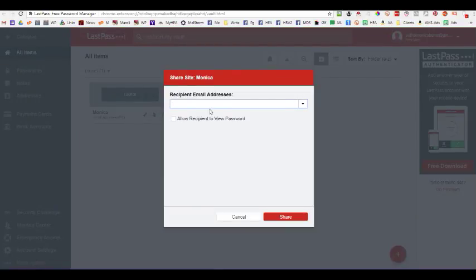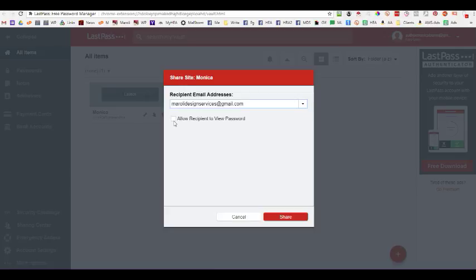And then you just type in the recipient's email address. And the address that you would use would be MaroliDesignServices at gmail.com. And you have the choice to let the recipient view the password. If you want, you can share passwords with your family. And you would be able to check this and it would let the person view the actual password. But for the sake of this particular video, we're showing you how to share passwords without the individual being able to see them. So, you're going to send the password to my business account. And then you tell it to share.